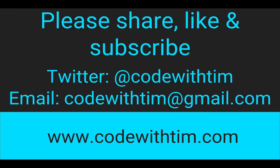If you enjoyed my video, please like, share, and subscribe. If you've got any comments, suggestions, or ideas for videos, leave them in the comments below. Send me a tweet at @CodeWithTim or send me an email at codewithtim@gmail.com.